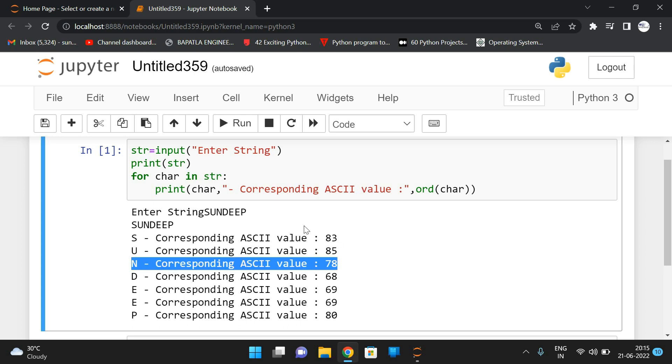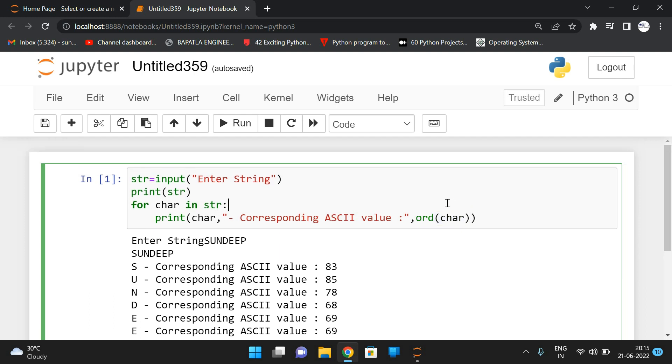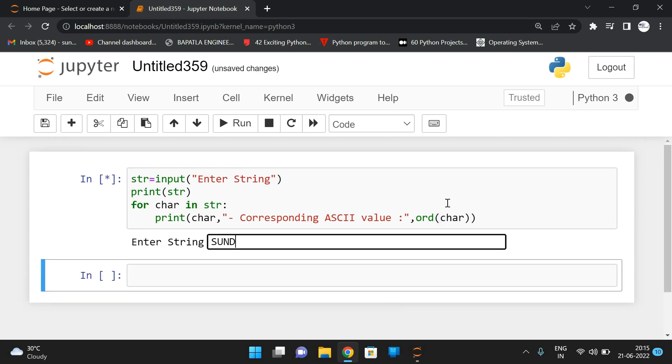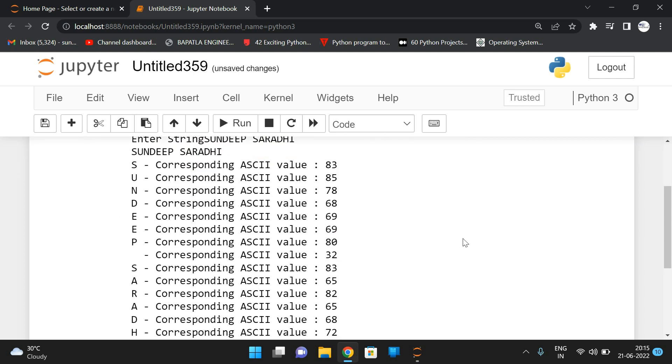Like this, we can get the ASCII value of each character by using the ord() function. Simply by using ord(), we can get the ASCII value. For SANDEEP SARADI, you can get